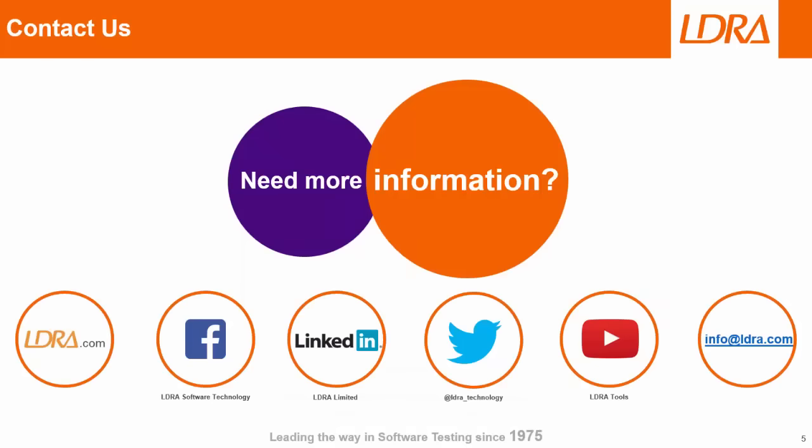OK, so hopefully, that's shown how we're able to measure worst case execution time. And if you'd like more information, then please don't hesitate to contact us at LDRA. Thank you.